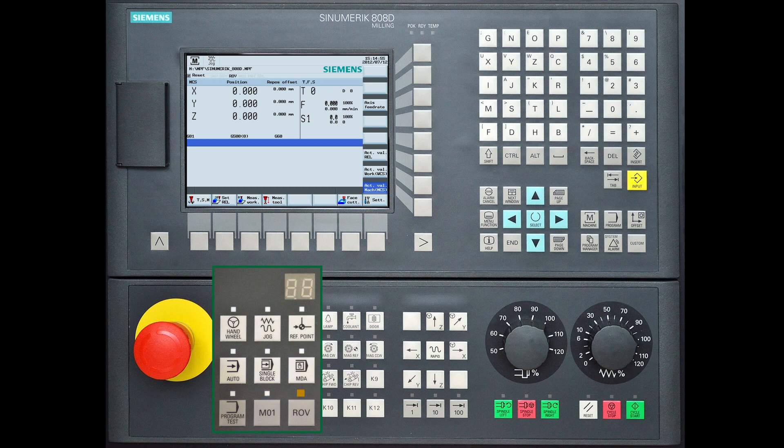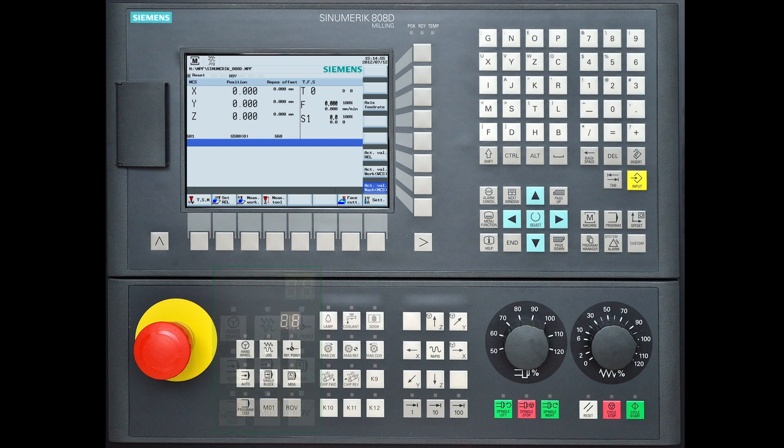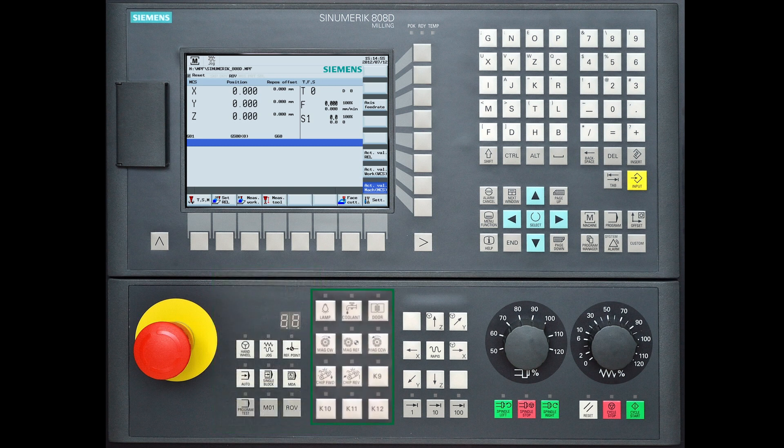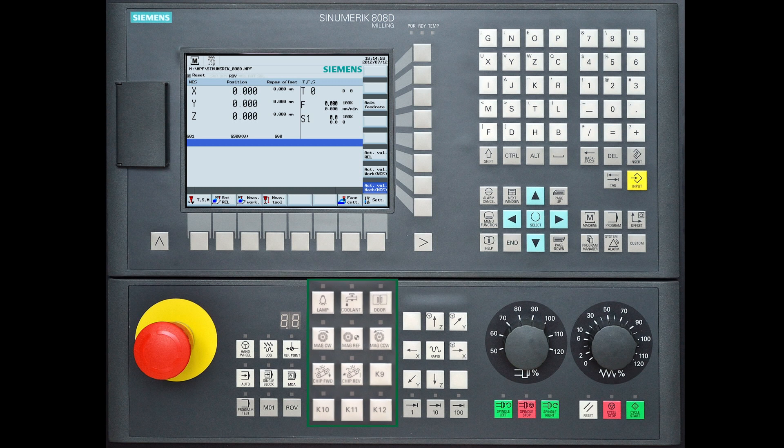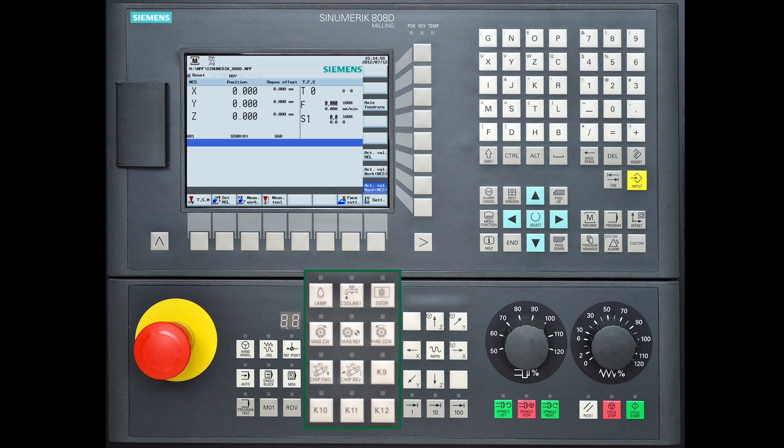And ROV the feed rate rotary potentiometer is activated for rapid movement. On the right you will see 12 buttons which are made for individual functions by the machine manufacturer, for example activating or deactivating of the coolant.